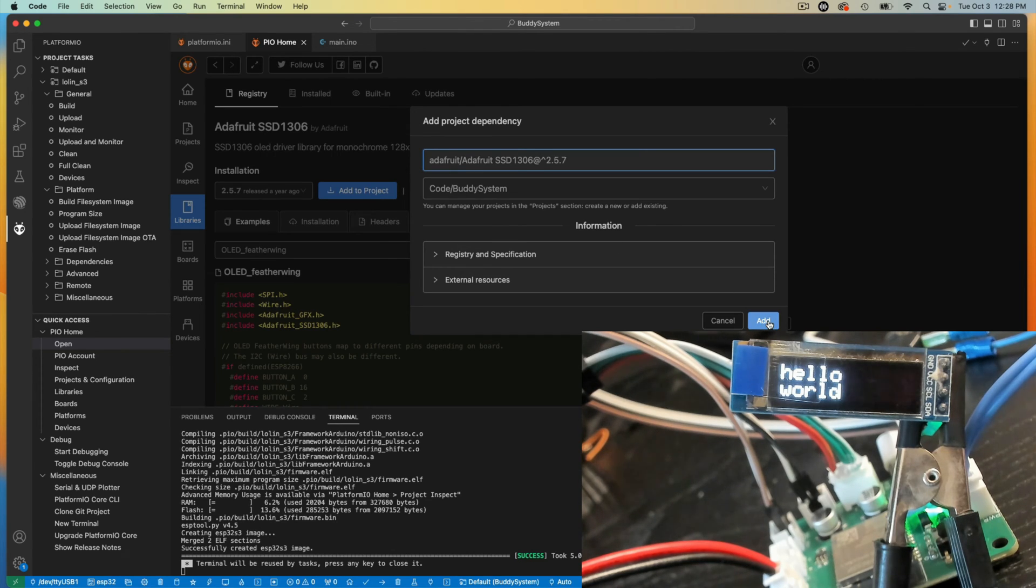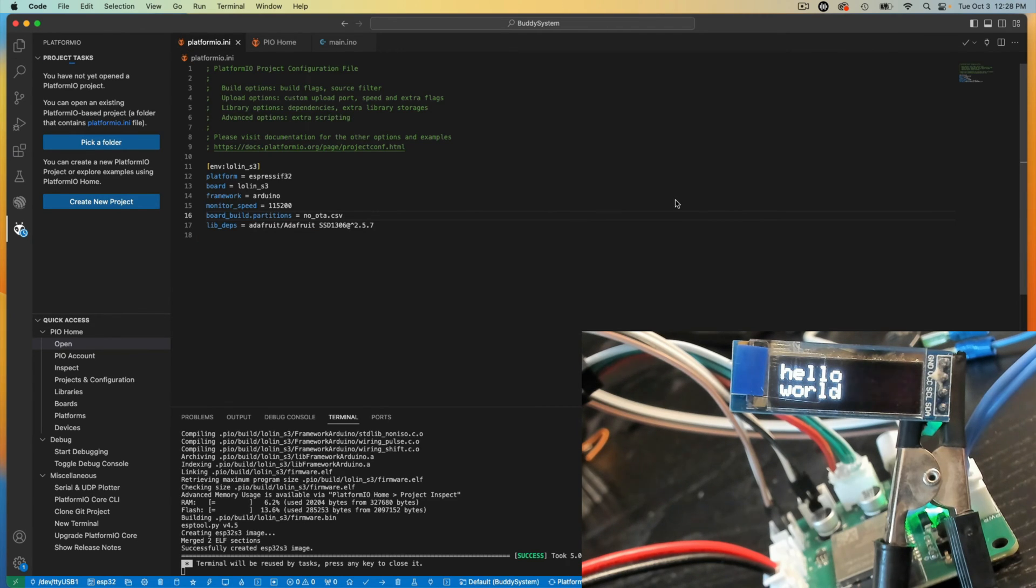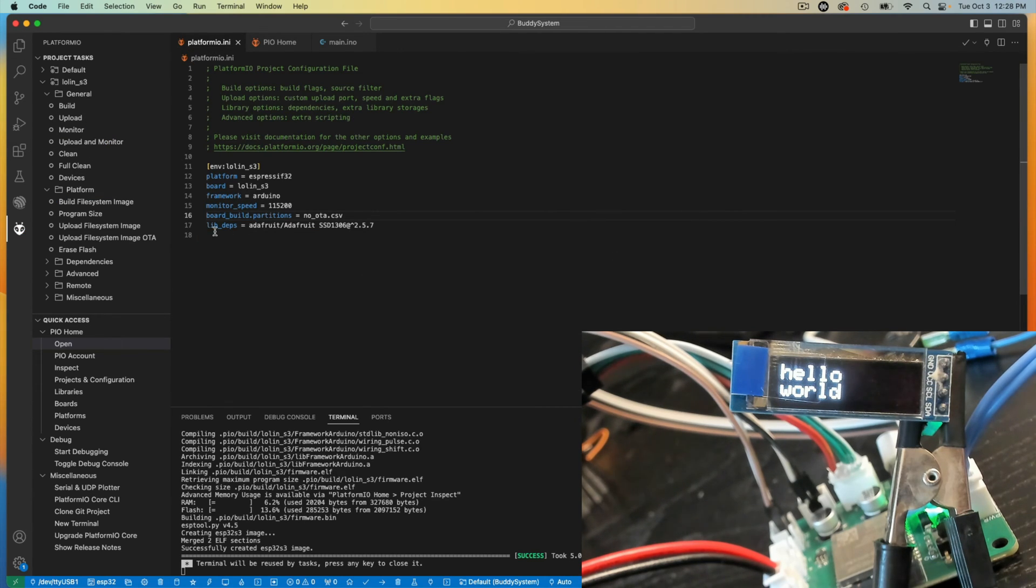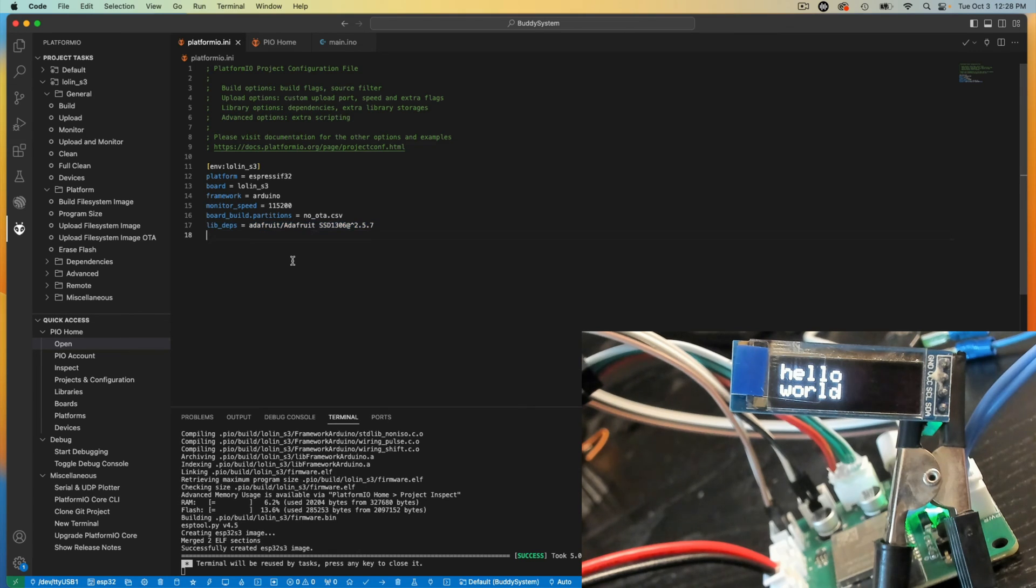This is the beginning of Buddy System. Add it in there. You can see now the library dependencies is updated to include that library.